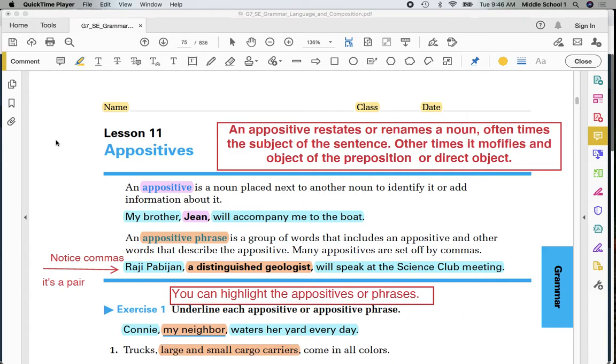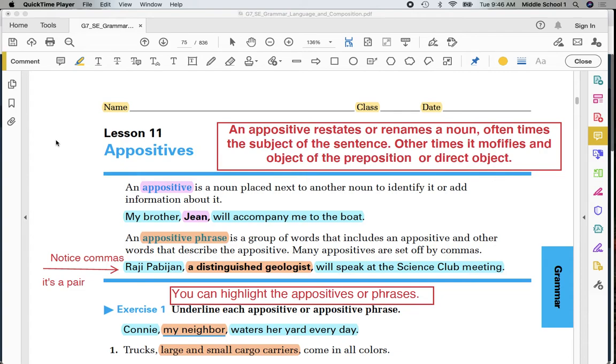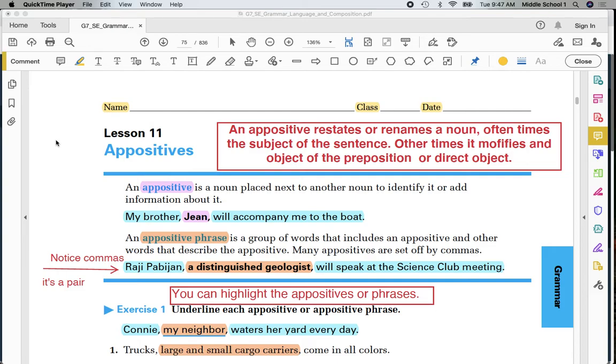My brother, comma, Gene, comma, will accompany me to the boat. Notice highlighted in lavender is the appositive. On your paper, on the top of page 69, you will notice that that word is in bold print. Highlighted in aqua, my brother will accompany me to the boat. Those words are a sentence. They could stand all by themselves without the appositive. So as my definition states, it's placed next to another noun to add more information about it.